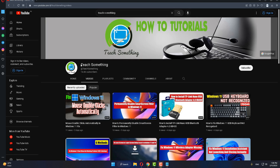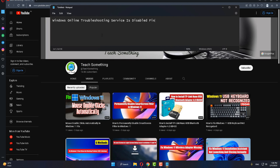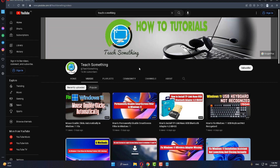Hello guys, welcome to my channel. In this video tutorial, I will show you how to fix the 'Windows online troubleshooting service is disabled' error. Before starting, I humbly request you please subscribe to my YouTube channel for more updates. Let's start.